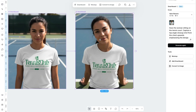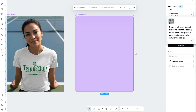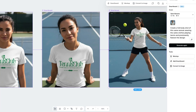Let's create one more mock-up of her playing tennis. I'll select this top angle shot, tap smart board, and then input a prompt. I just said: create a full body shot of this woman wearing the same clothes playing tennis and prominently feature the design. Check that out — the character, the design, and the background are all consistent.